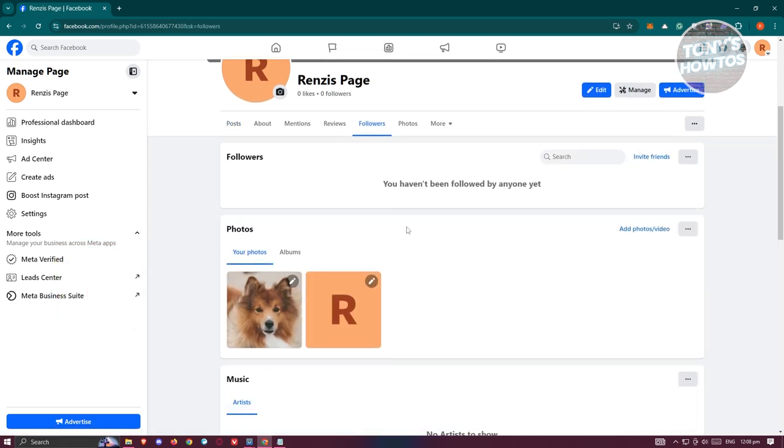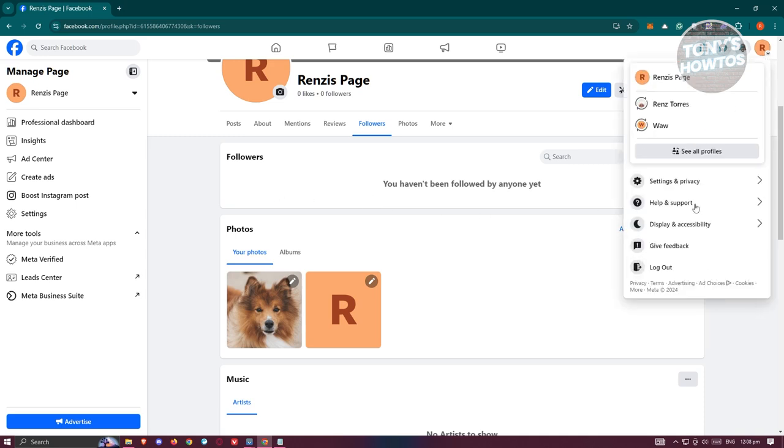Now in here it should show you all the followers that you have on your account, which in this case if you have any you should be able to click on the actual name for it.